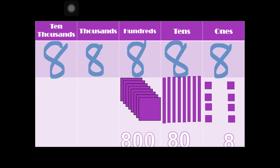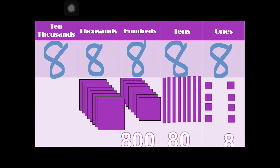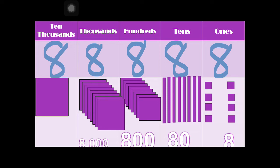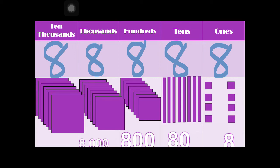Now let's go to the thousands place. The value of digit 8 at the thousands place is 8,000. How about at the ten-thousands place? If each square is equal to 10,000, counting gives us 10,000, 20,000, 30,000, 40,000, 50,000, 60,000, 70,000, and 80,000. So the value of digit 8 at the ten-thousands place is 80,000.